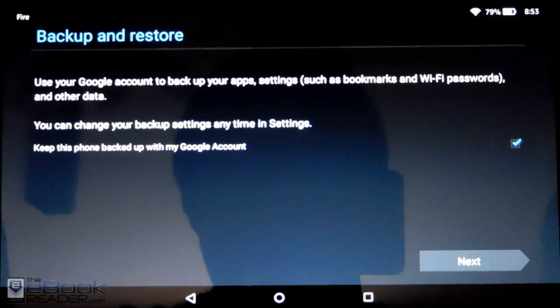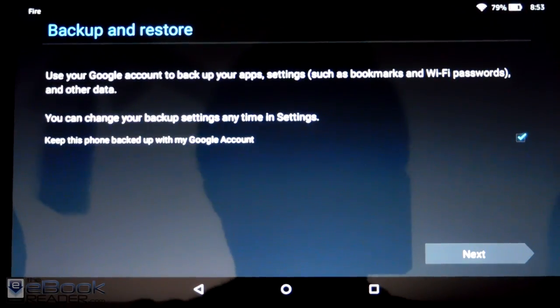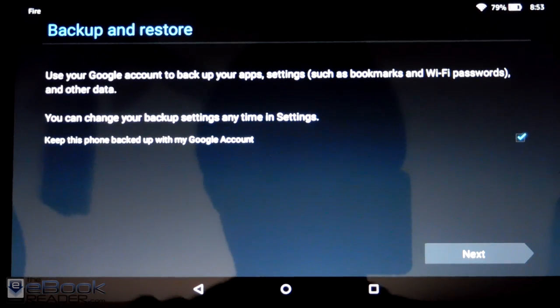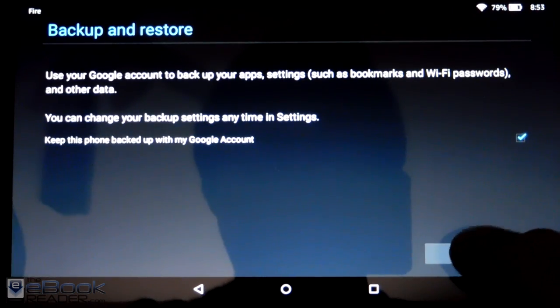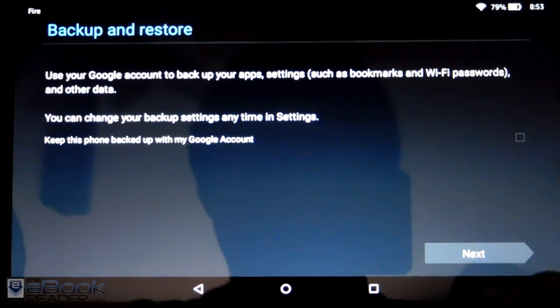So after you regret choosing a really long password and having to look it up, then you get to sign in and go to the next page. You can choose to back up and restore if you want.